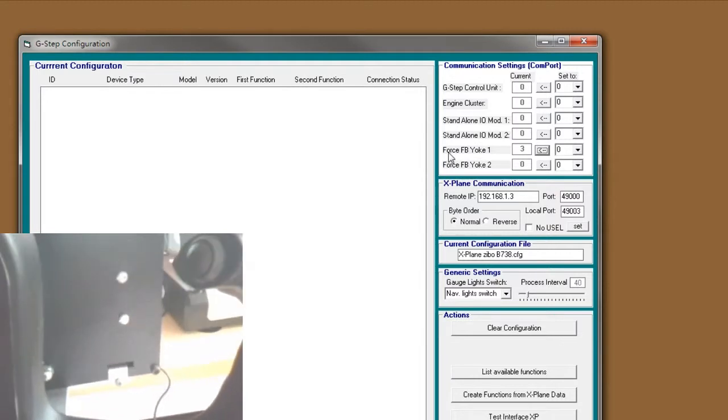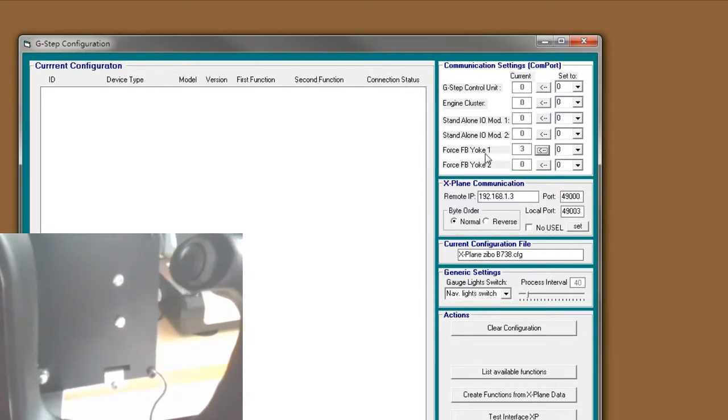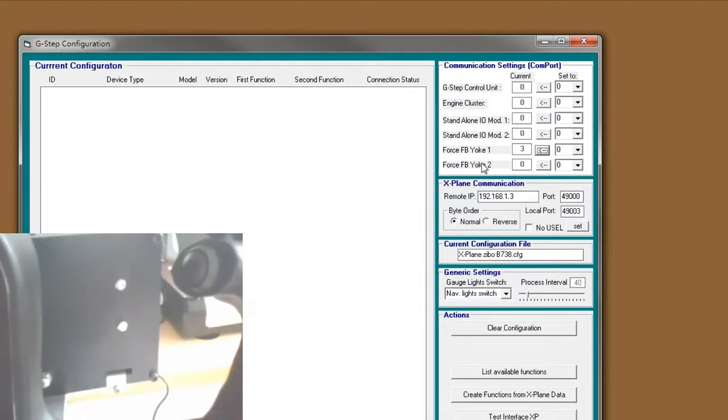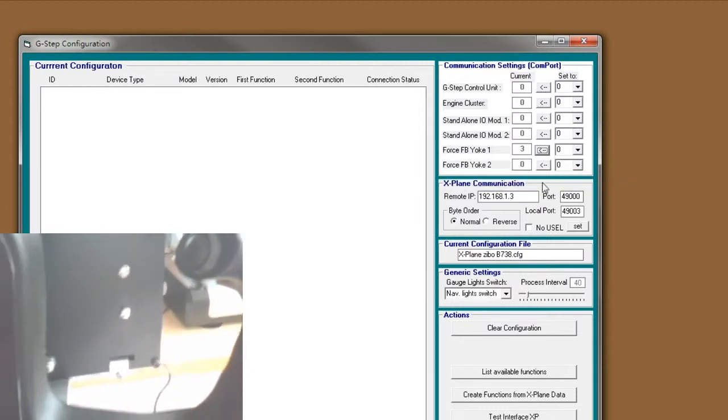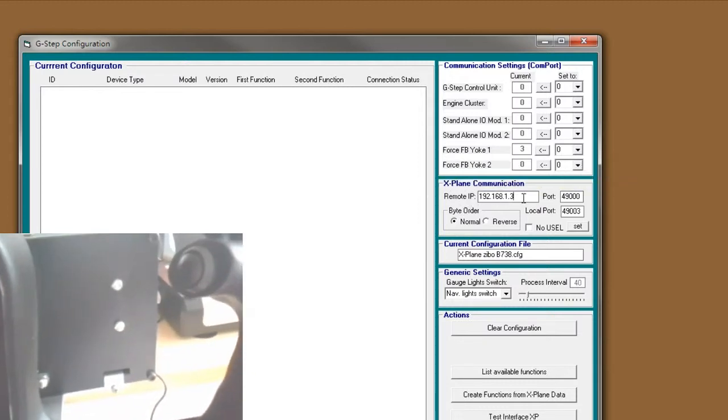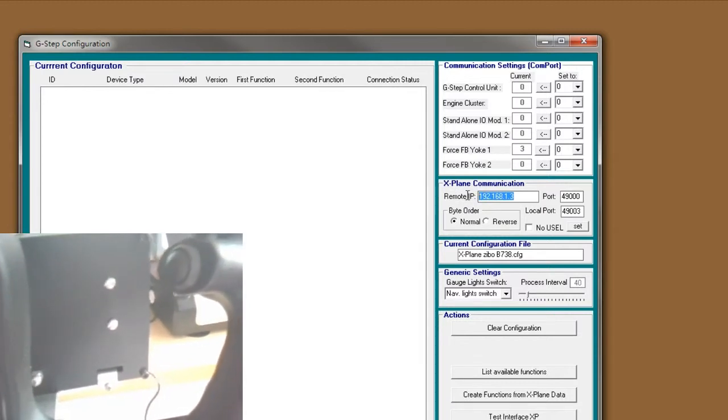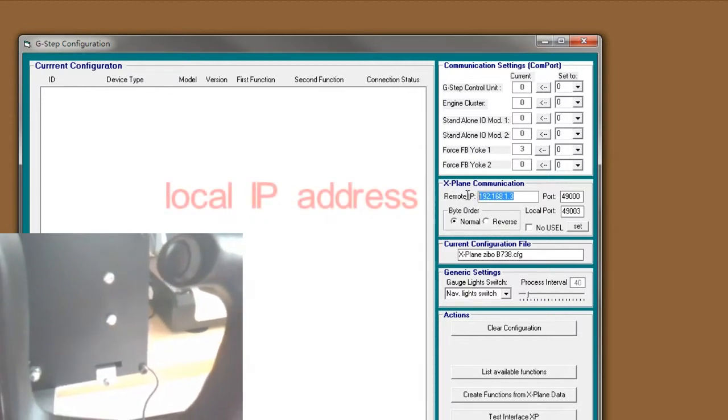You can see the force feedback, yoke 1. You see the yoke 2, we can just ignore it. And this is the IP address, my PC.